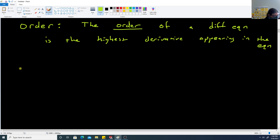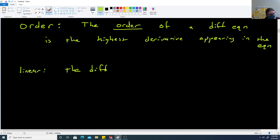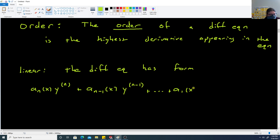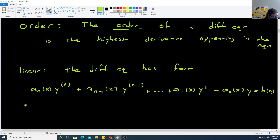We also have the idea of whether the equation is linear. For a differential equation to be linear, it must have the form: a function of x times the nth derivative of y, plus a function of x times the (n-1)th derivative of y, and so on down to a function of x times y prime, plus a function of x times y, equaling some other function of x.